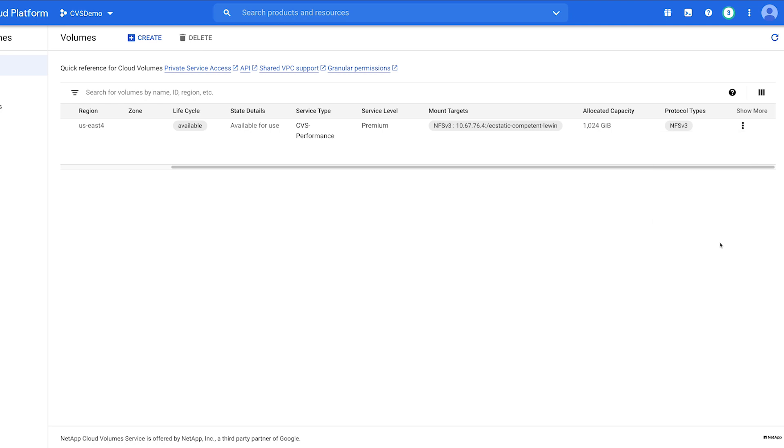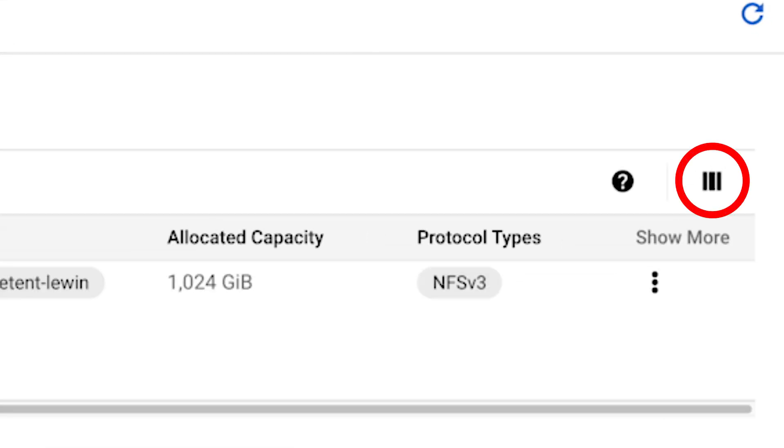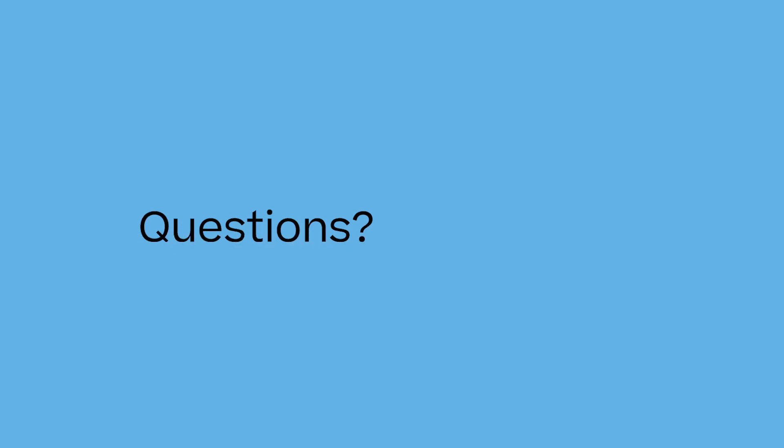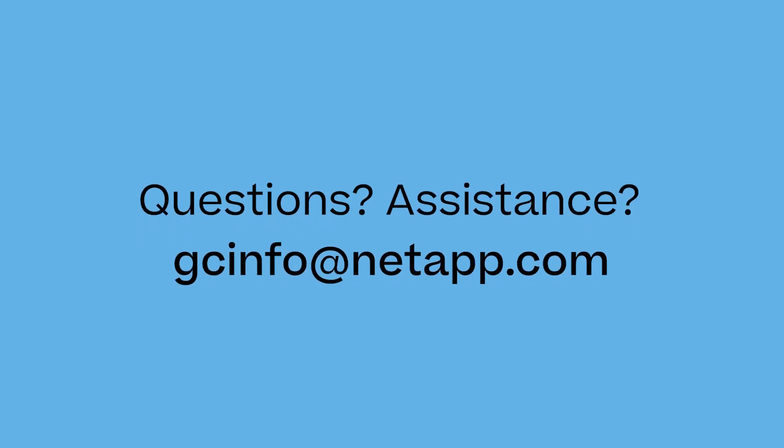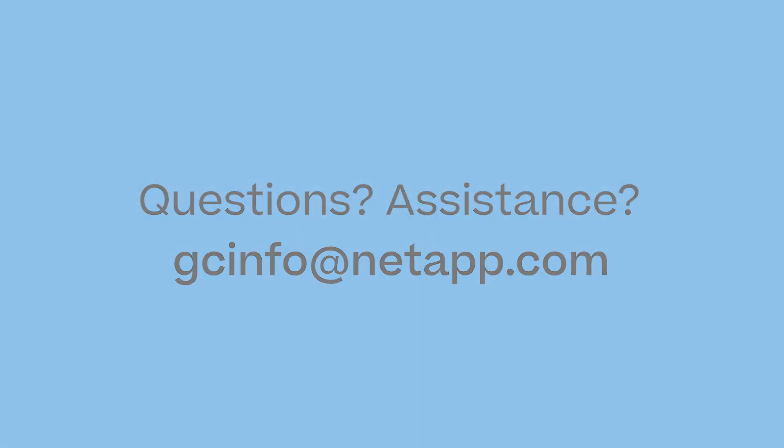To customize the attributes you wish to see in this view, click here and choose the desired fields. If you have questions or need assistance, email us at gcinfo at netapp.com. I'll see you next time.